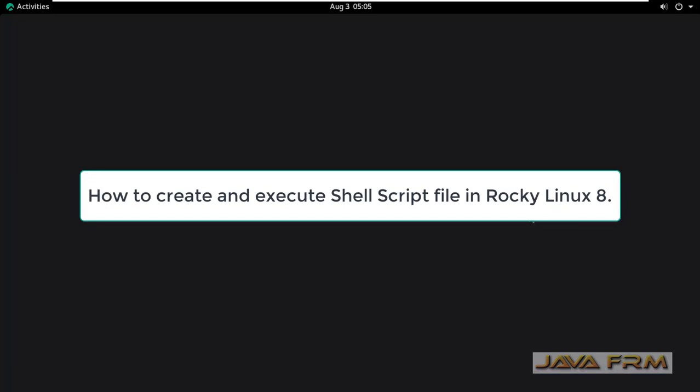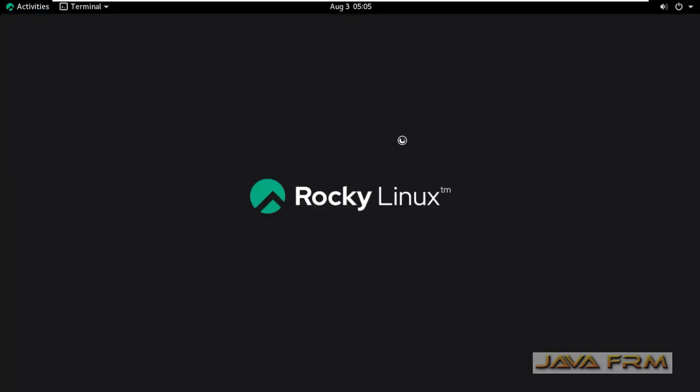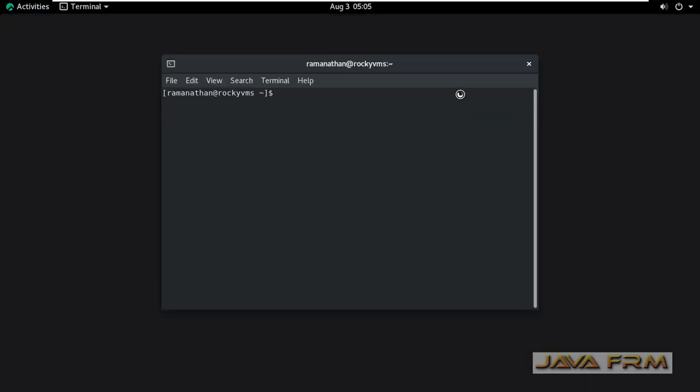Welcome to Java Forum. Now, we are going to see how to create and execute shell script file in Rocky Linux 8 operating system.